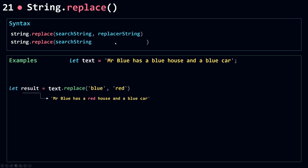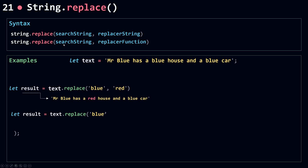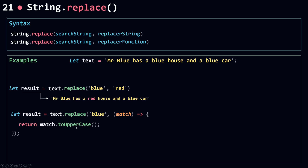The replace method can also take a replacer function as the second parameter instead of a replacer string. Inside your function you can do some logic, and at the end you need to return a string that's going to be the replacer string. In this example, I call replace, search for 'blue', and pass in a function. The function takes in the match itself as the first parameter — so here the match is 'blue' — and I uppercase it using toUpperCase. The result is the string where the first match 'blue' is now uppercased.